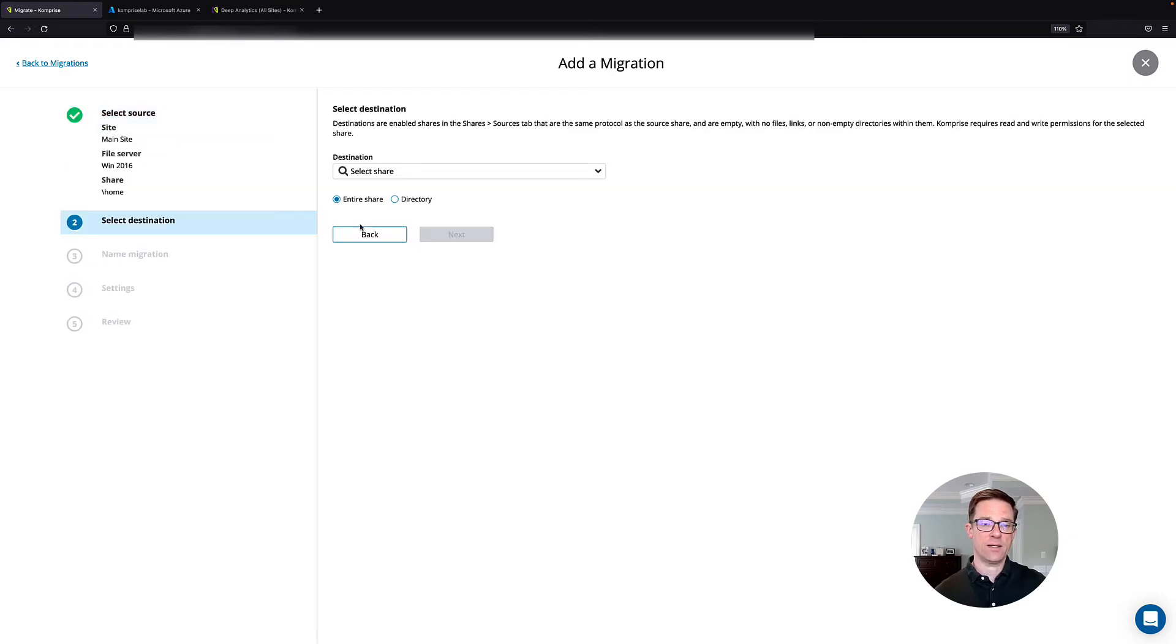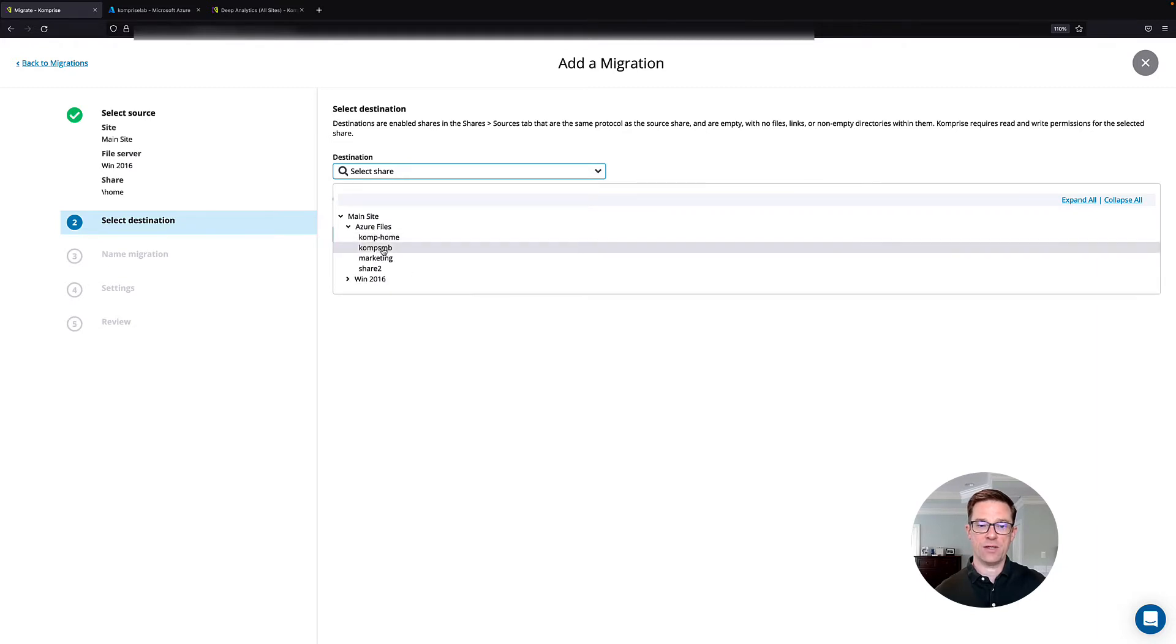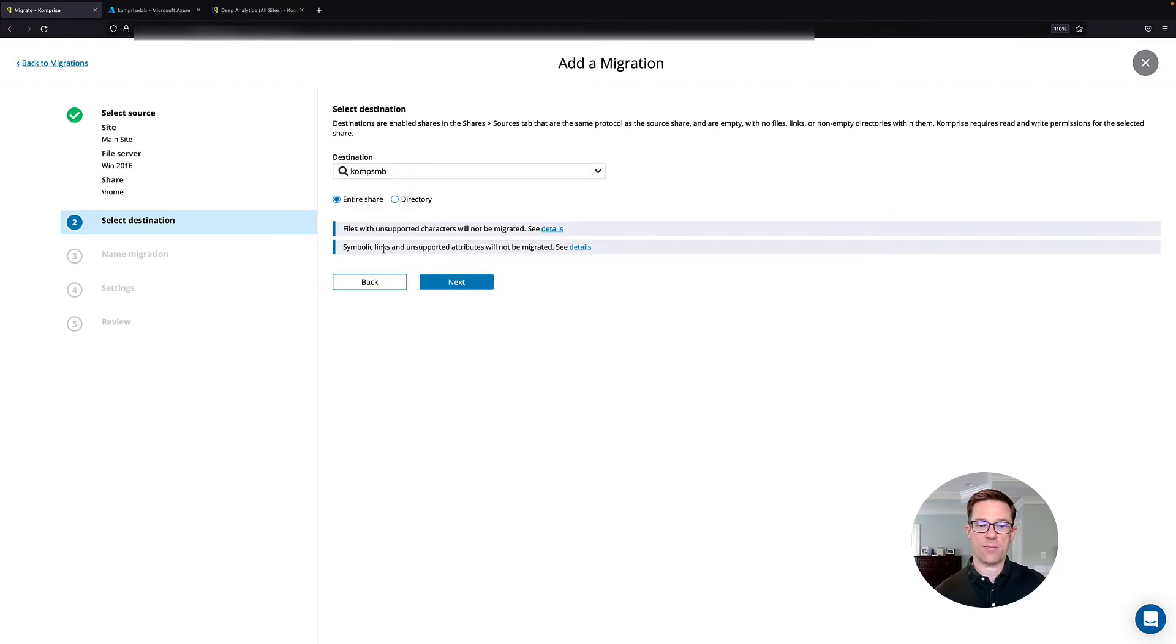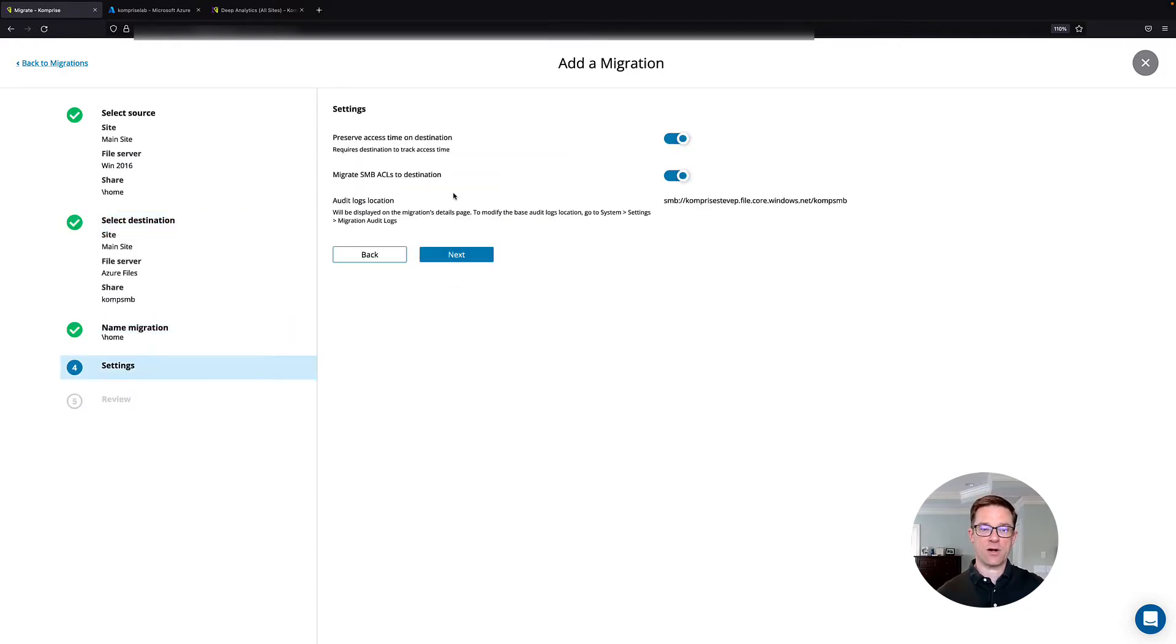Click Next to select our destination. I'm going to click Azure Files. I'm going to use my Comp SMB share as my destination. Click Next. We can give it a friendly name and then click Next to start.